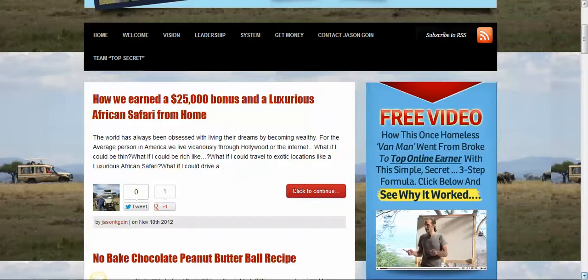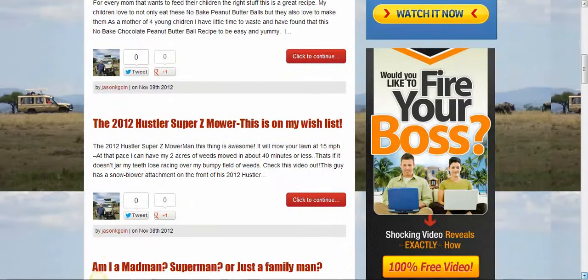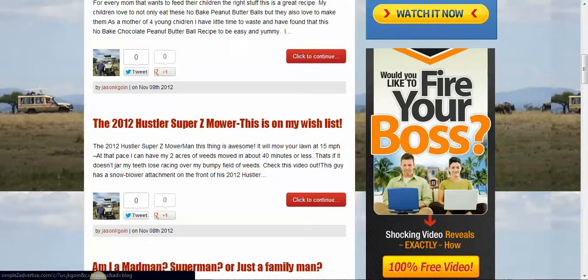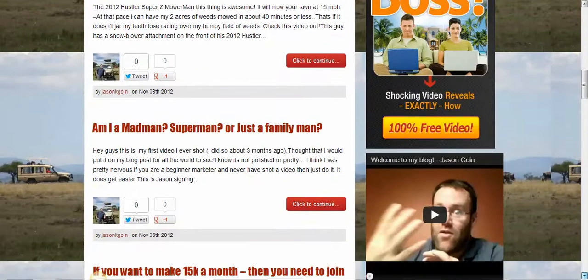As you can see, I got a few blogs here — I've been blogging for a little while. We'll come down here and I got a capture page from Simple to Advertise. It's a nice banner capture page. I got a video here, and I'm going to show you how to record a video on YouTube and put it up here. Pretty simple, really easy.